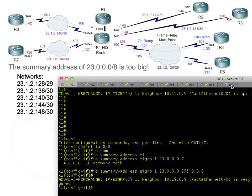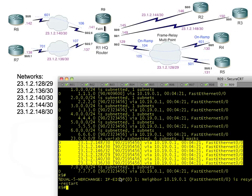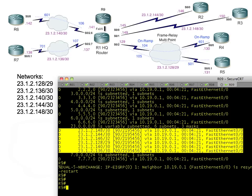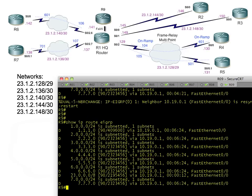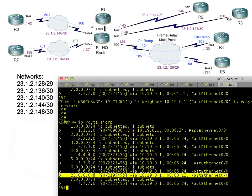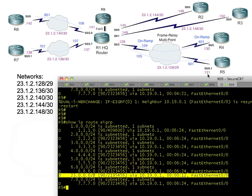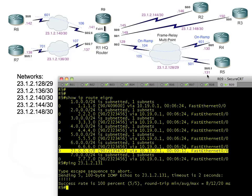That is a gross over-summarization, but it still is a summary. We go back to R9, who a moment ago had all of these routes in the 23 space. We'll do a 'show ip route.' Now it's just one summary route, so R1 suppressed or didn't send all the detailed routes. Does it work? Absolutely. R9 can ping 23.1.2.131.